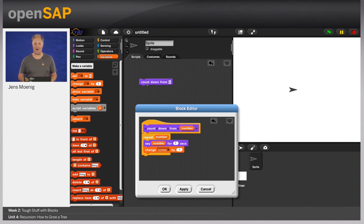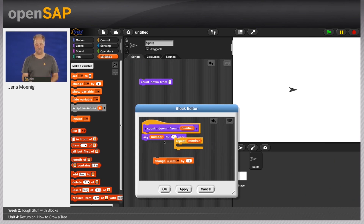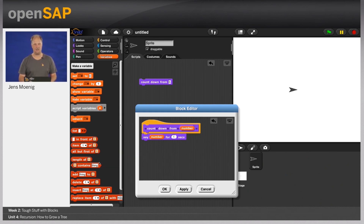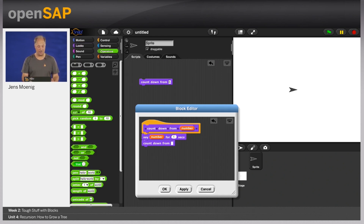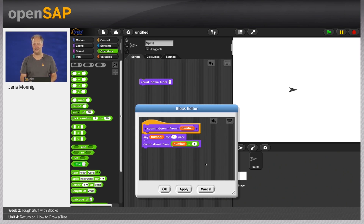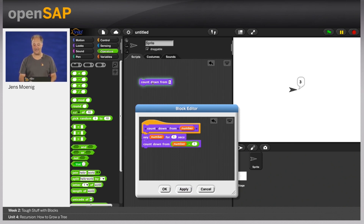Let's throw away all the repetition and changing. We start with saying the number, and then the next step we want to count down from the number minus one. So I go to the looks category, take the same block I'm defining, drag it into the block editor, and say count down the number minus one. What happens if we try the same script now? Let's press apply and click. Five, four, three, two, one, zero, minus one, minus two — it doesn't stop! Let's stop it by pressing the red stop sign.